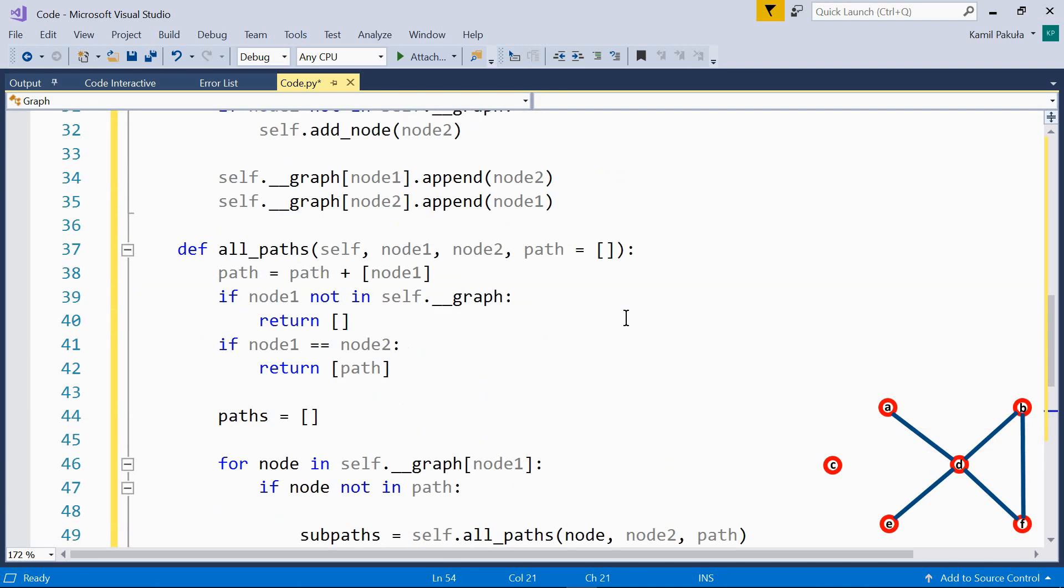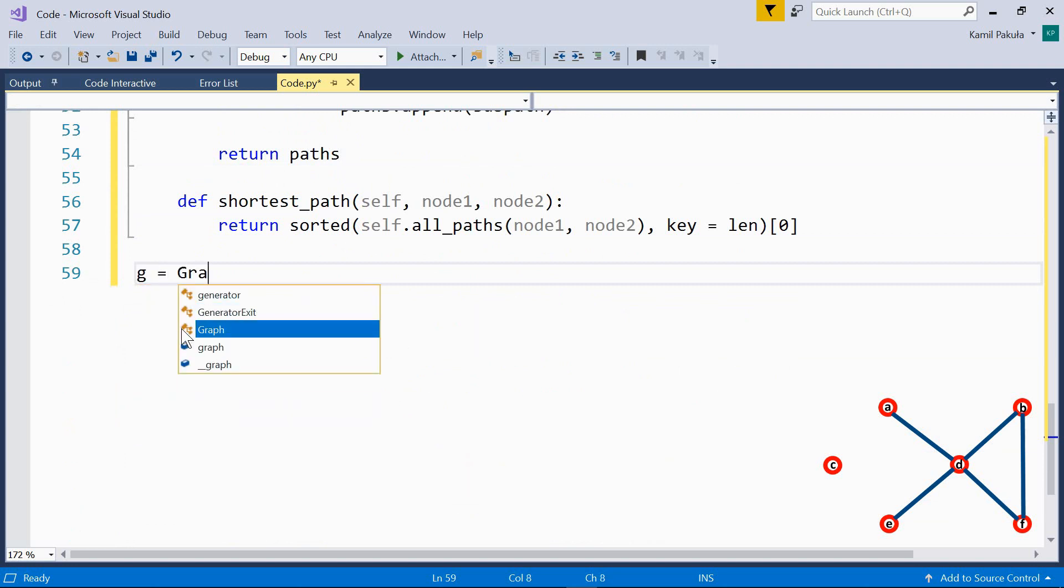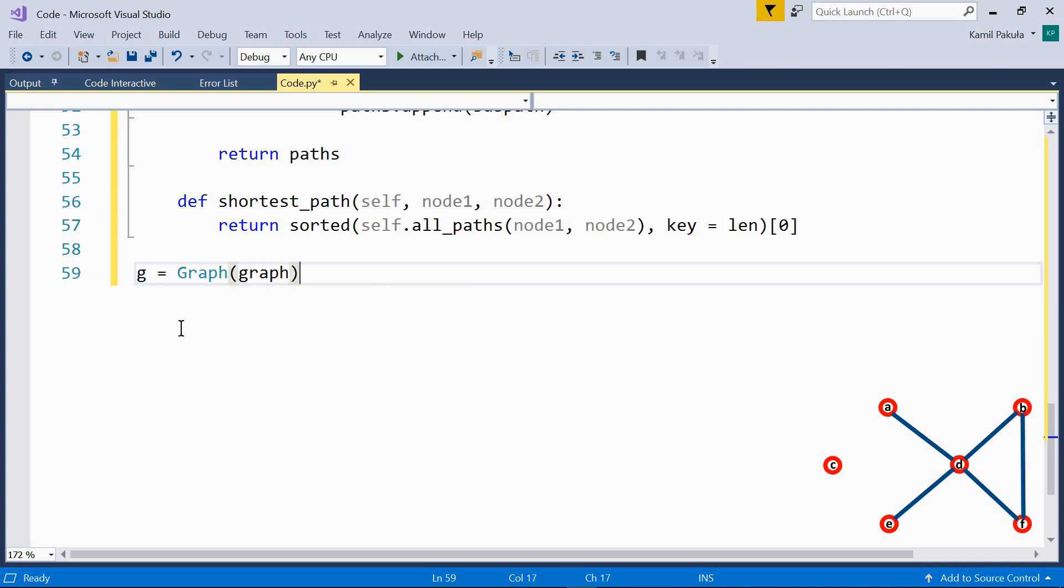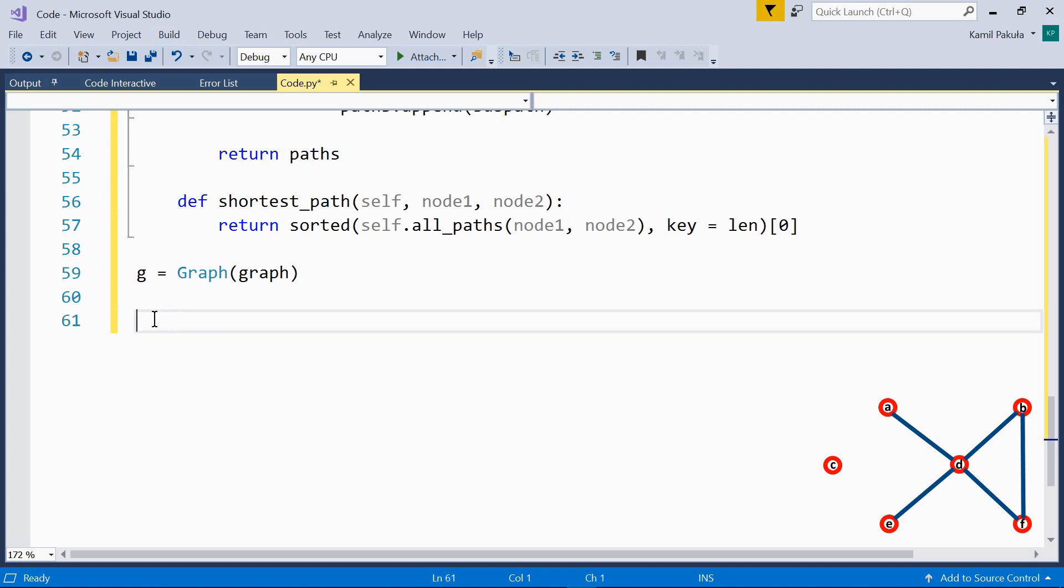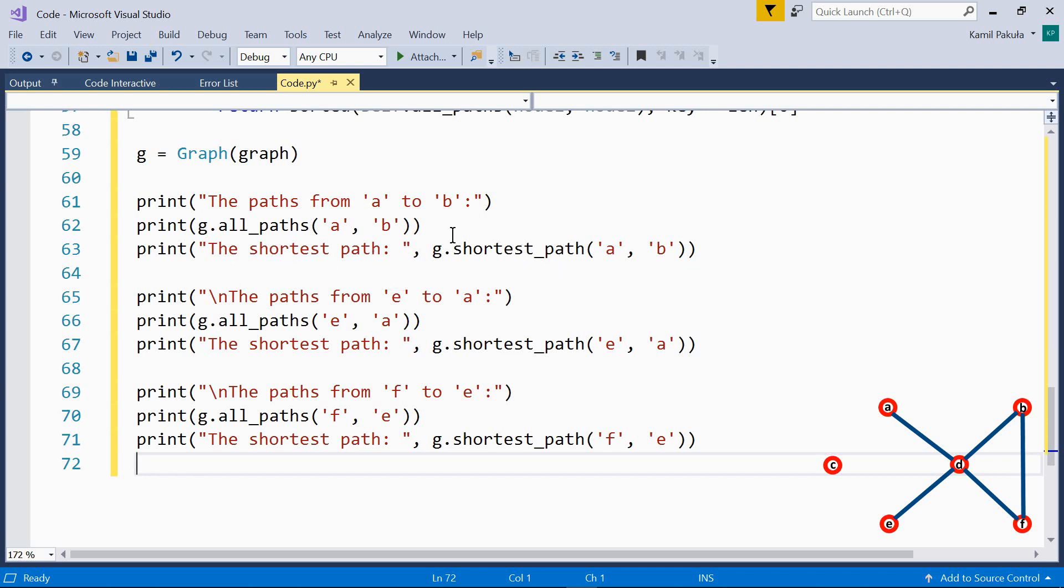And now, let's see how it all works. Let's create a graph. G equals graph and we use our graph dictionary. And now, let's use the two methods in our code. So, the path from A to B, here we are using the method allPaths. And the shortest path, here we are using the method shortestPath. Then the paths from E to A and the paths from F to E.